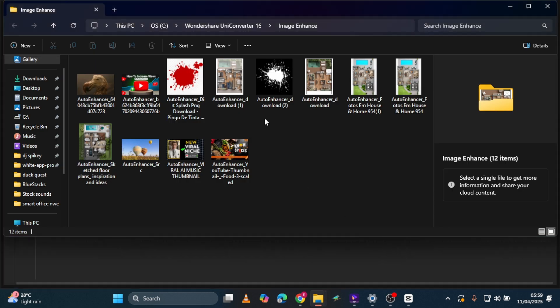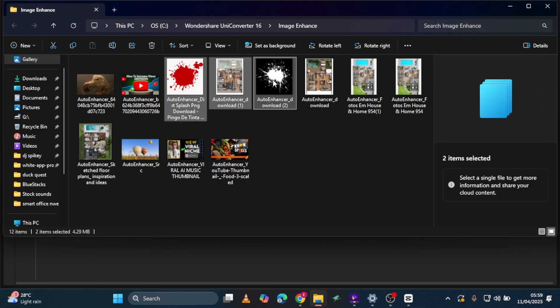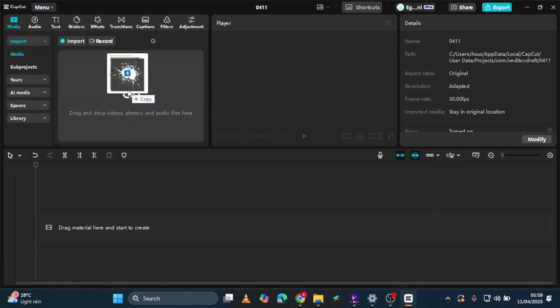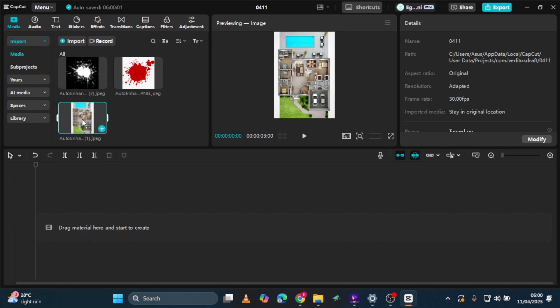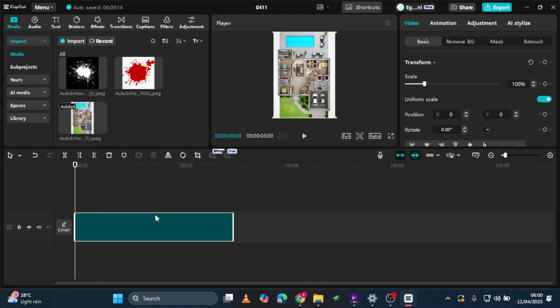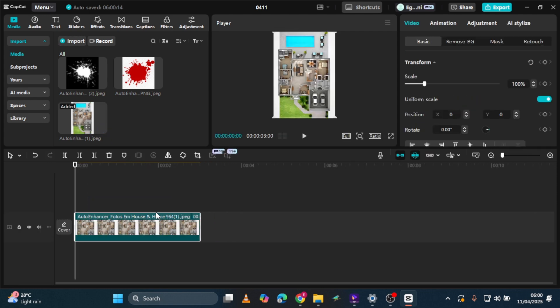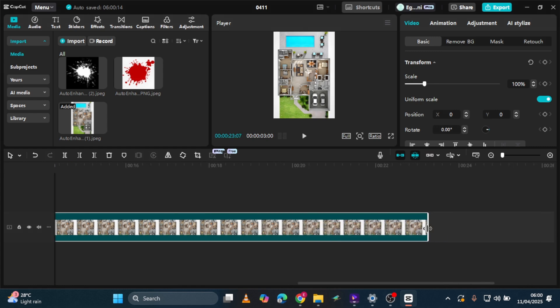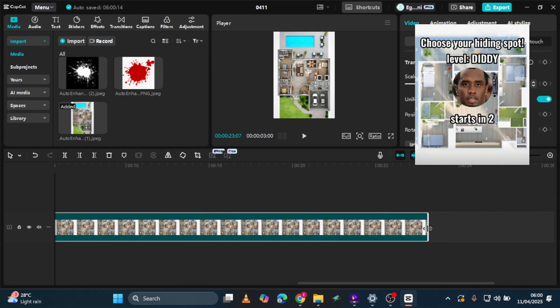Now that your materials are ready, let's create the video using CapCut. Open CapCut, tap New Project, and import your upscaled house layout image along with your other materials. Drag and drop the house layout image onto the timeline and adjust it to a 9-16 ratio, perfect for TikTok, Instagram, and YouTube Shorts. Now that the layout is set, let's add text elements.